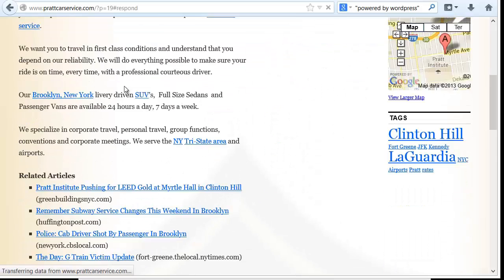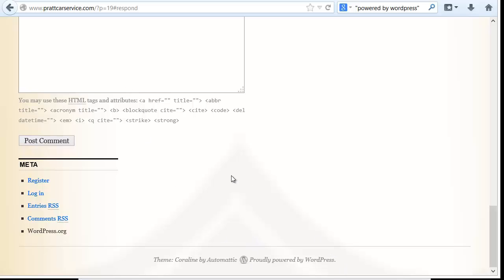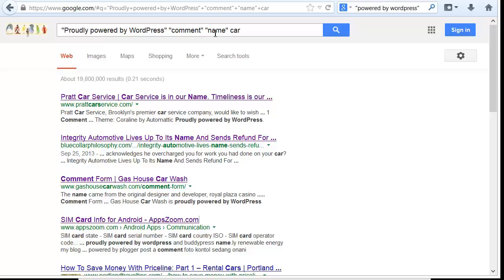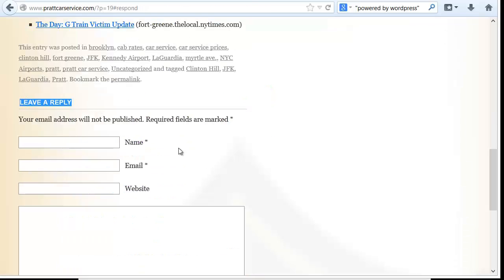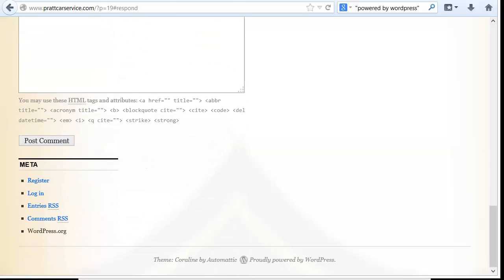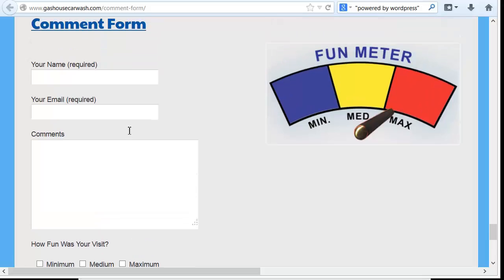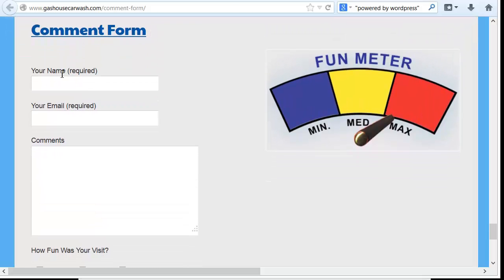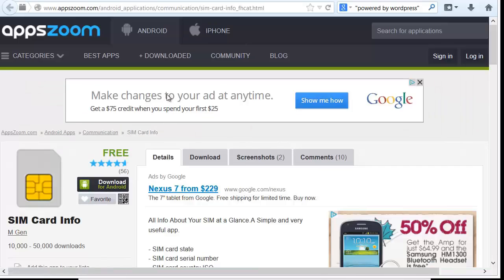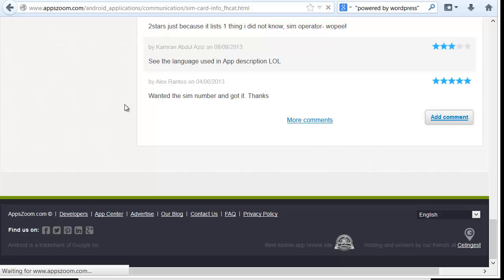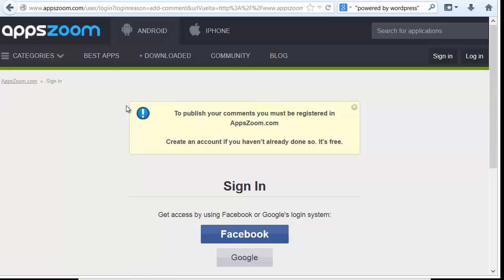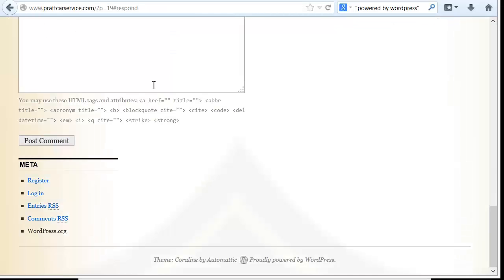So here we have the option to skip down to leave a comment, and we can see proudly powered by WordPress. All I typed in was the word comment and the word name, because most forms have those, and I'm looking for pages I can comment on. This one says leave a reply, but it has name, email, website. The next one says post a new comment, and another says comment form — so those vary, but most have the word name and email.